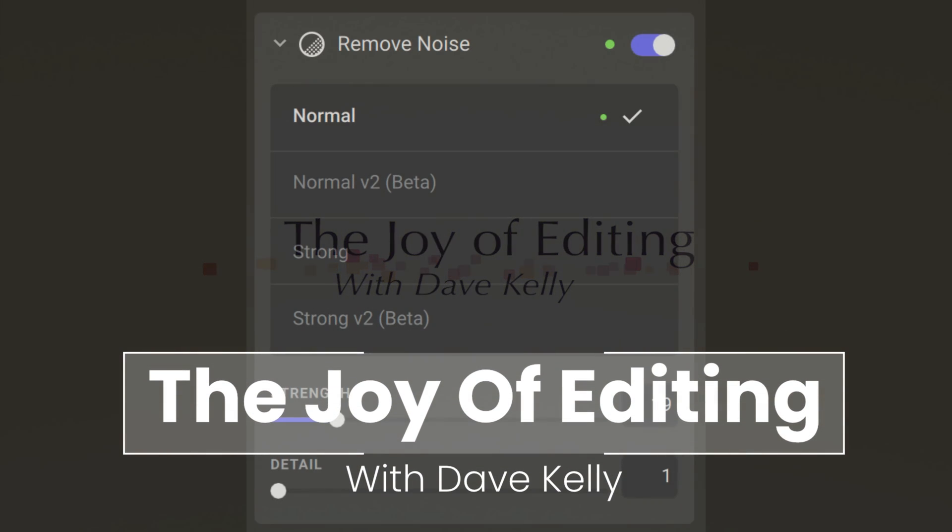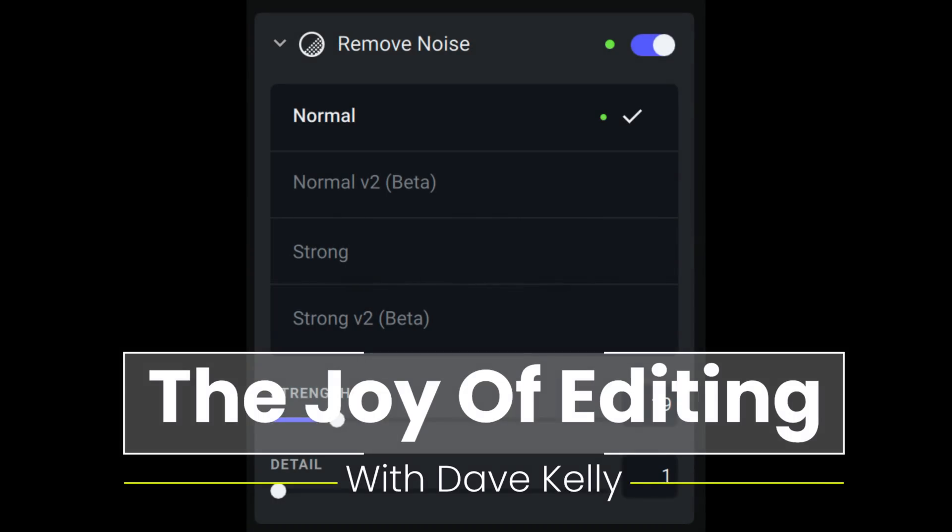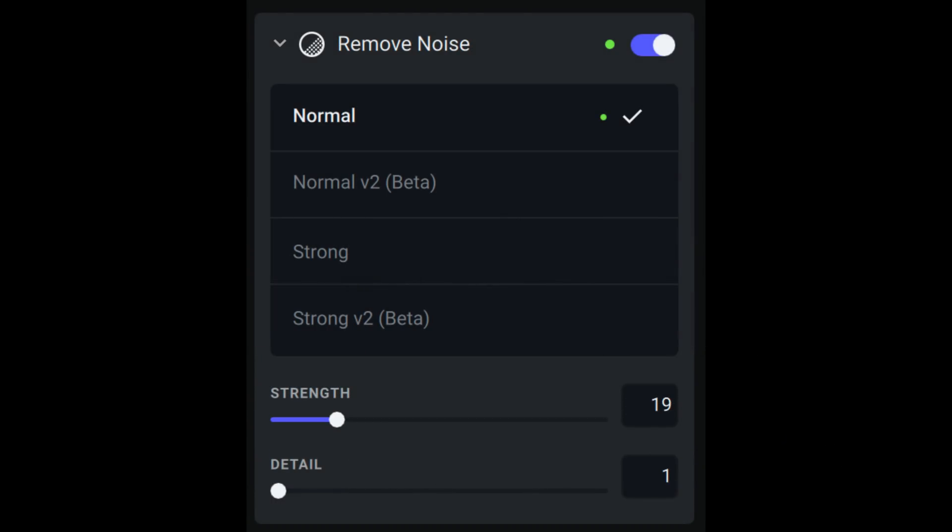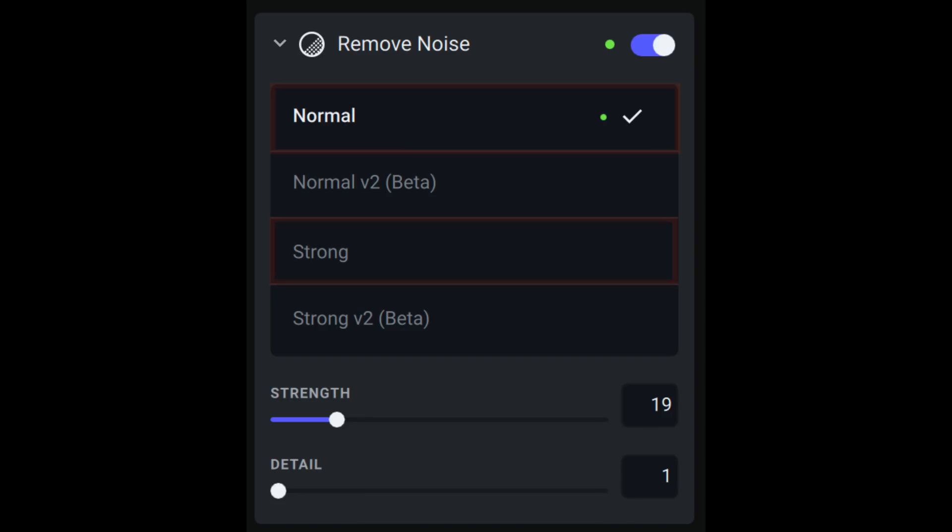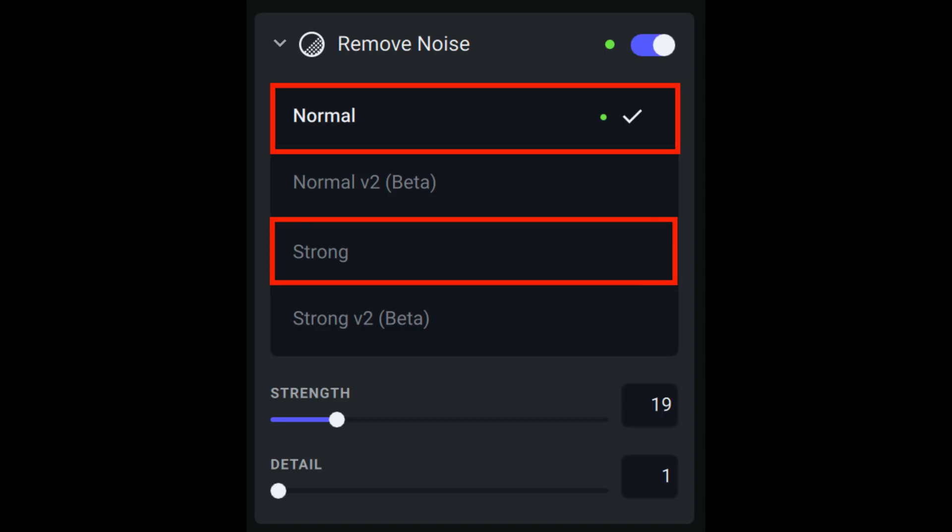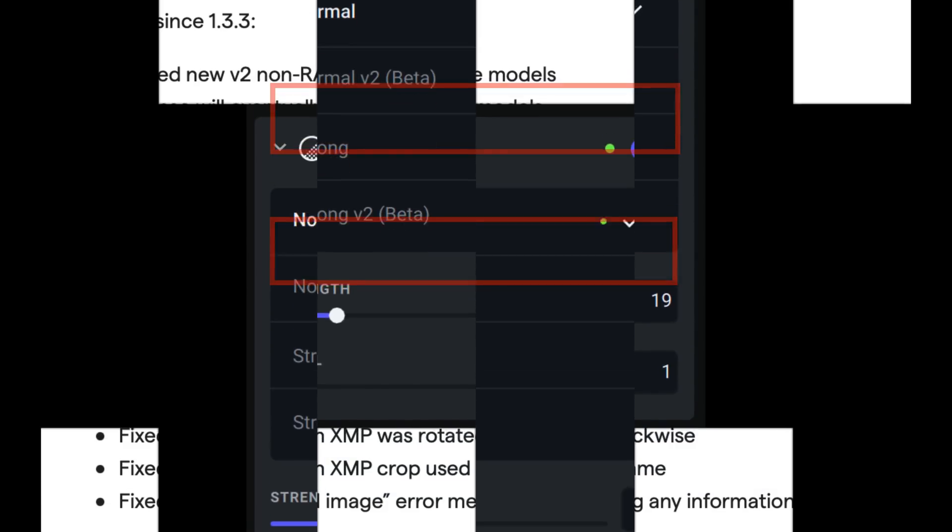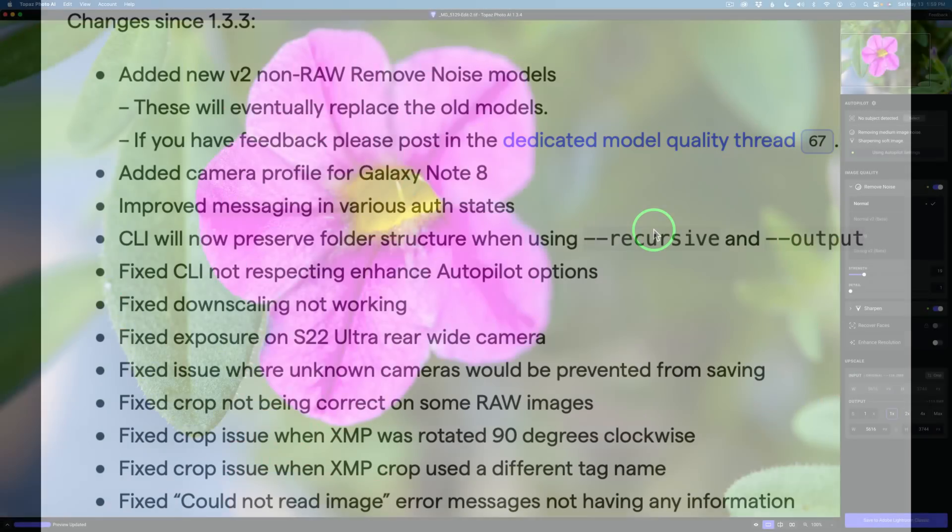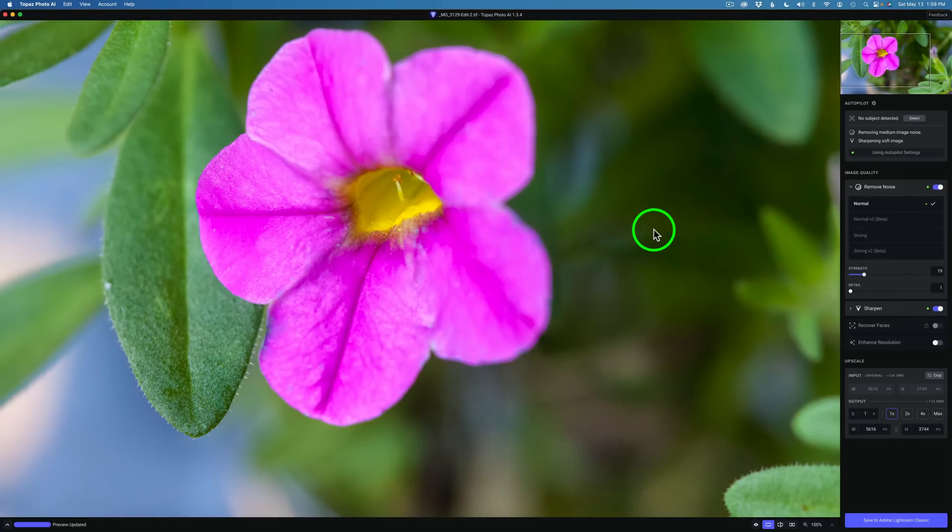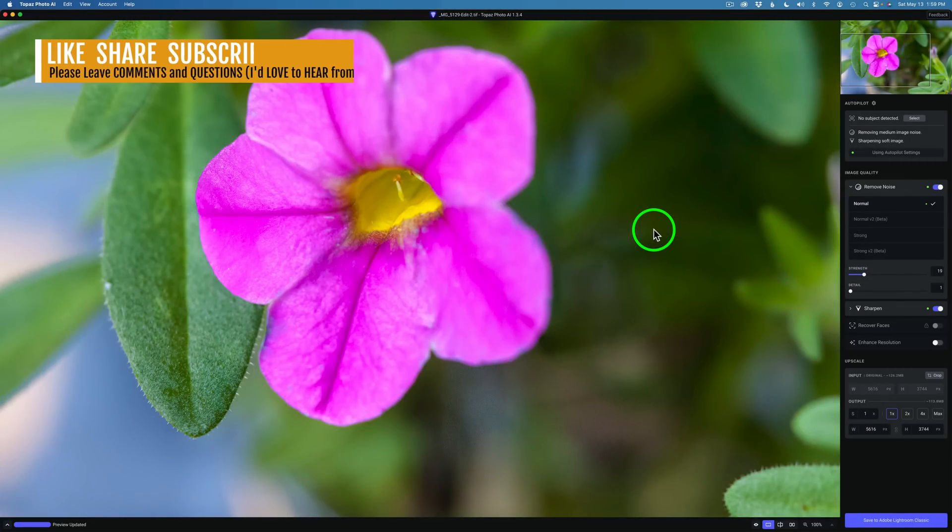Hello everyone, and welcome to The Joy of Editing with Dave Culley. The new update for Topaz Photo AI gives us two new removed noise models, normal version 2 beta and strong version 2 beta, which will eventually replace the original normal and strong models. On the screen right now, you can see the changes since version 1.3.3. There's been some bug fixes, but today I really want to look at these two new removed noise models. I'm going to cut right to the chase today. This will be a shorter video.